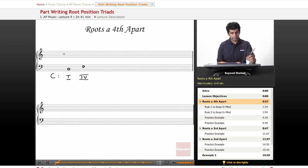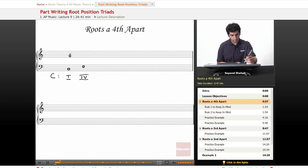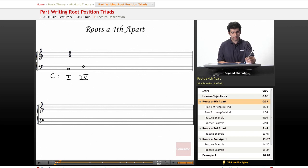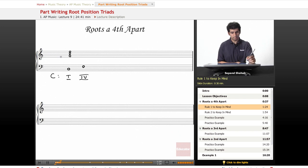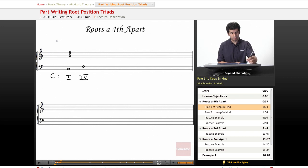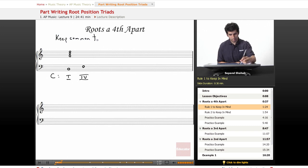And if you remember from the voice leading lesson, let's start with a nice closed spacing for this first chord. So make a G, C, and an E in the treble clef here. The guidelines that we're going to follow for connecting root position chords are pretty straightforward. First of all, between two chords we're always going to hold over common tones.